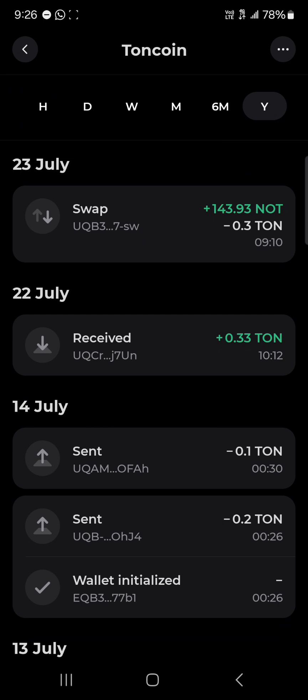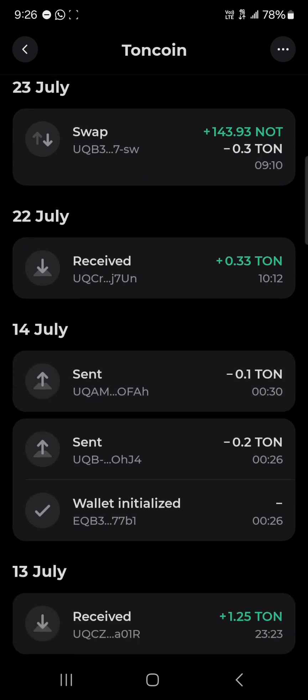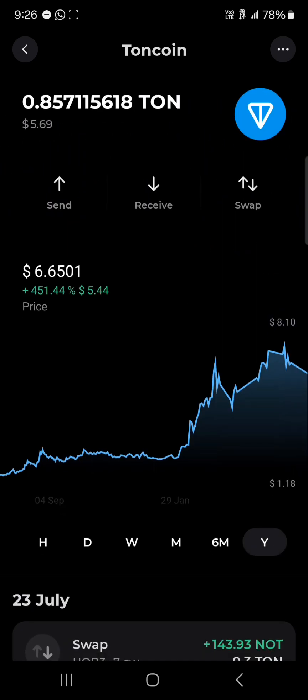All you need to do is select TON coin, scroll through, and you'll find that we've received some TON tokens in our wallet. Do comment down below if you have any questions about sending TON from Bybit to TON Keeper, and don't forget to like and subscribe. Thank you.